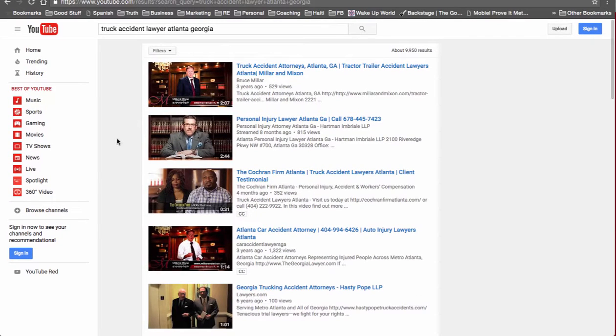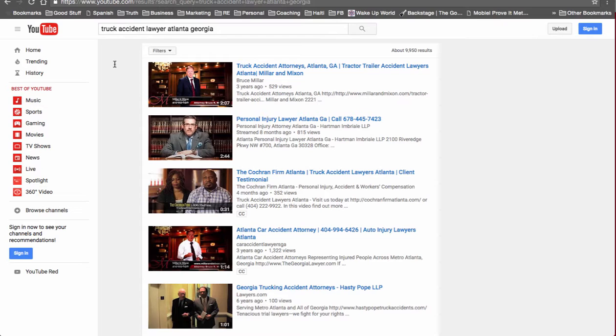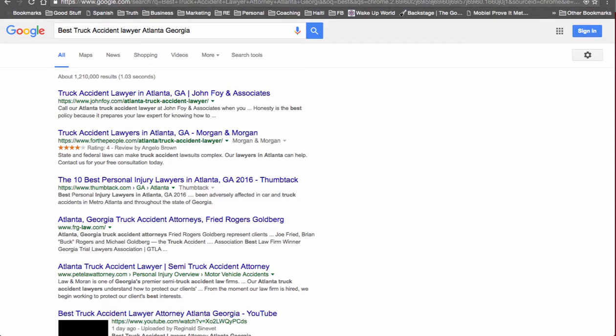So as you can see, going after the long tail keywords, you're able to rank one video for multiple keywords for your business. And adding your phone number on there, you'll be able to get more calls to your business.